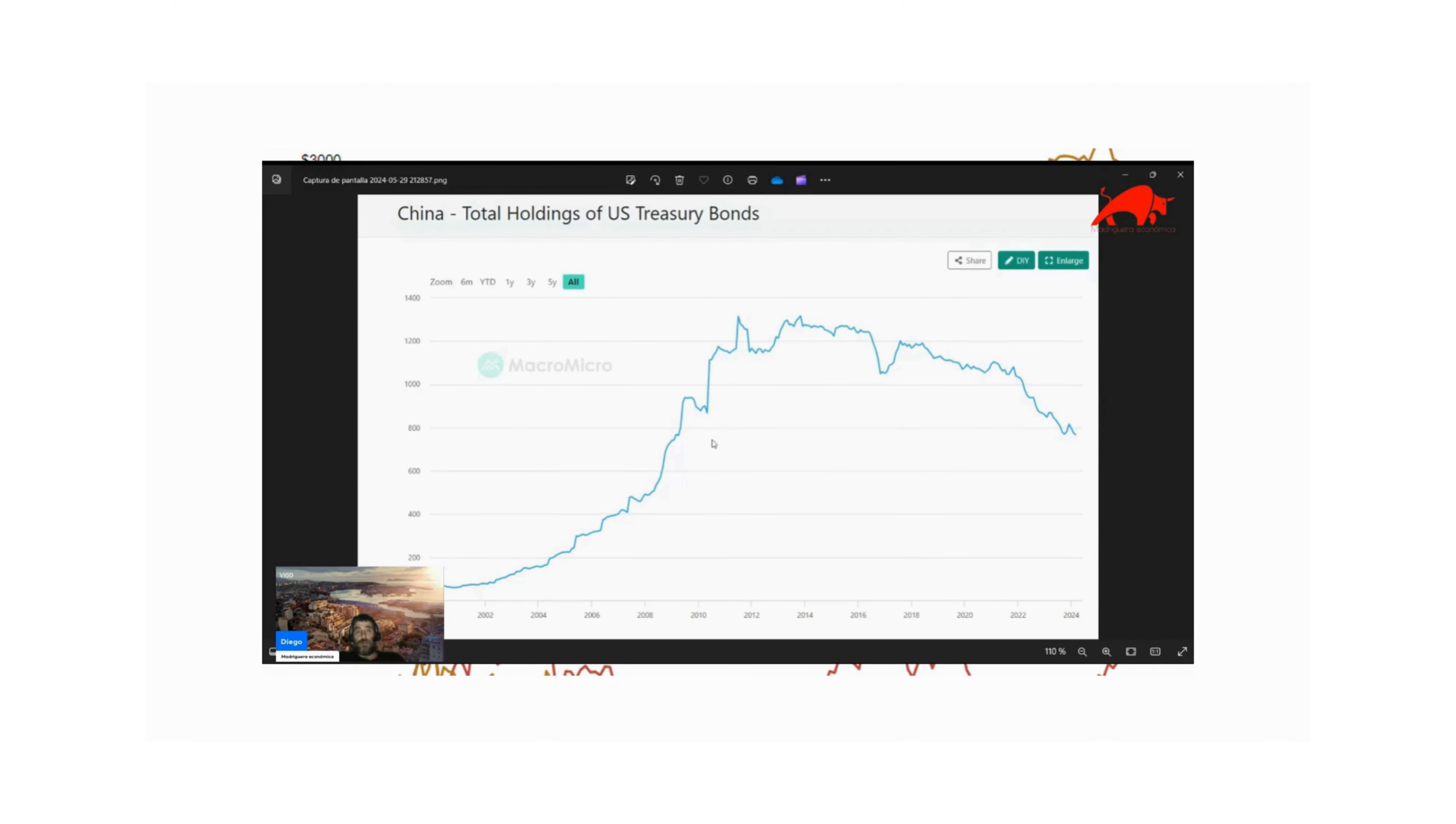Let's find out together and here you have the famous chart that everyone talks about to sell the narrative that China, we are in de-dollarization and it is making an attack on the United States.